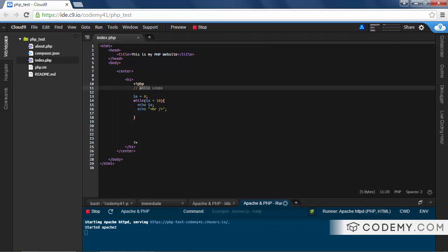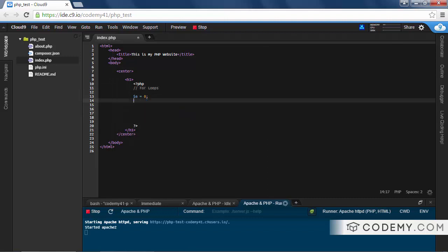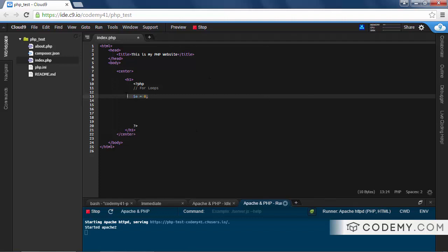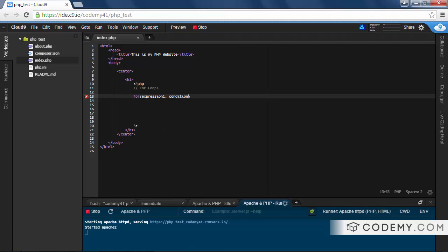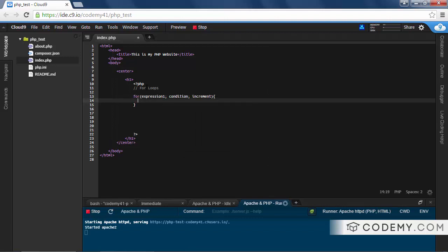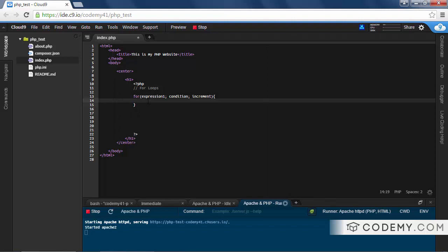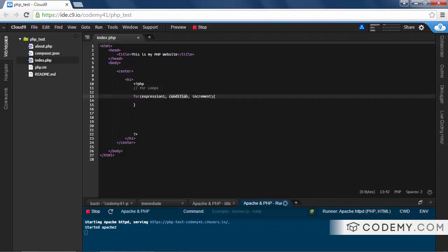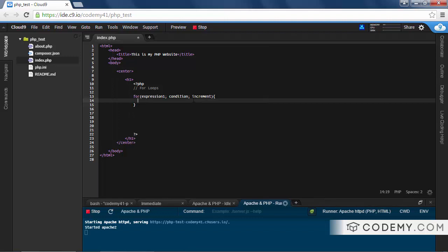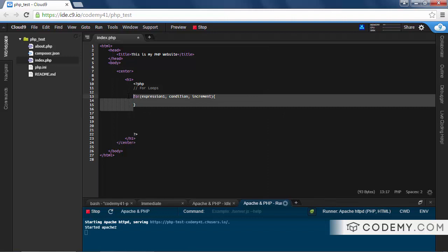The next loop we're going to look at is the for loop. For loops are a little bit trickier and sometimes people have trouble wrapping their brains around them, but they're not too bad. Basically a for loop looks like: `for [expression1; condition; increment] { do something }`. You've got the initial expression, the condition being tested, and the increment — and then whatever you put in the body is what gets done.